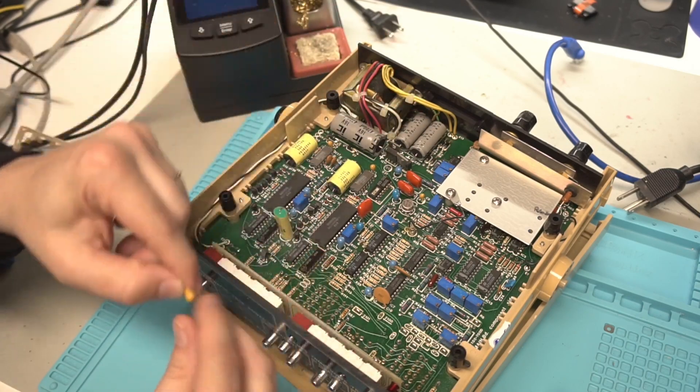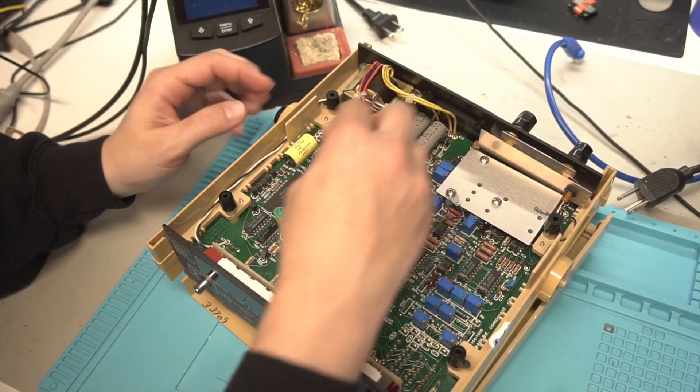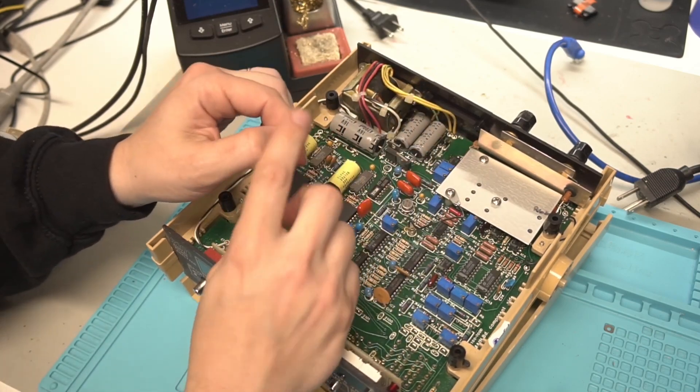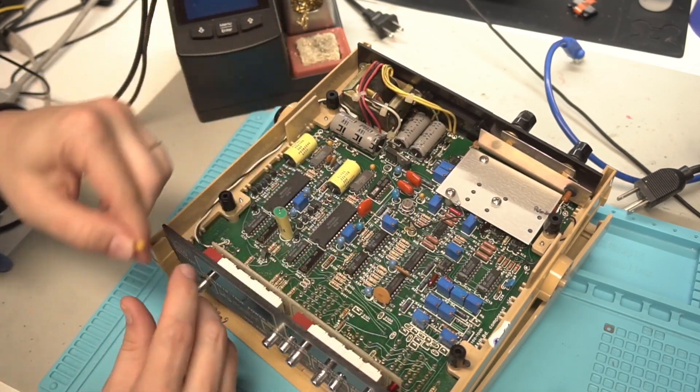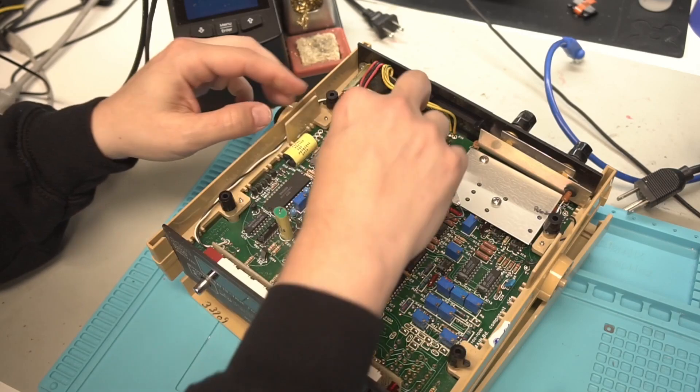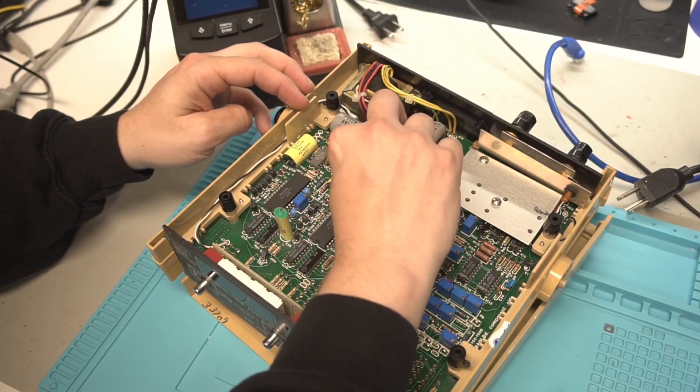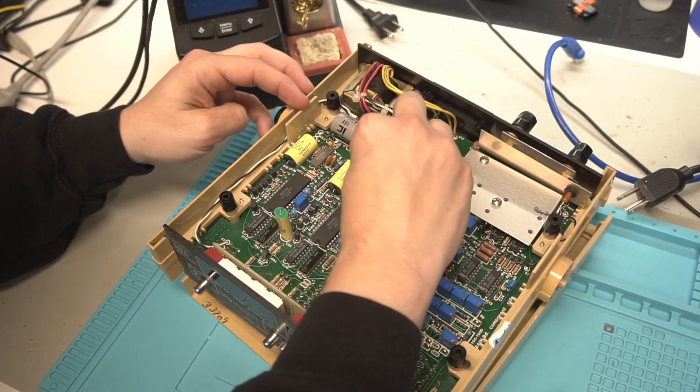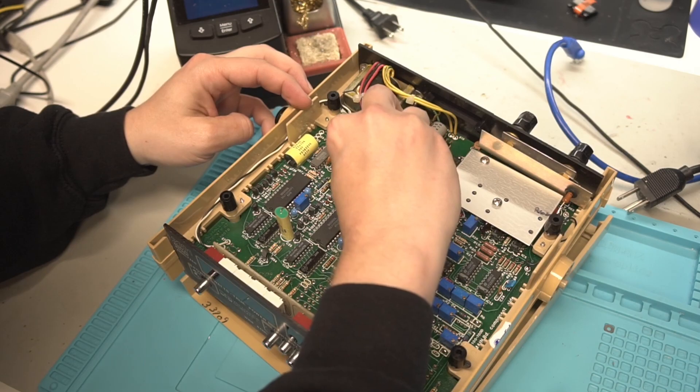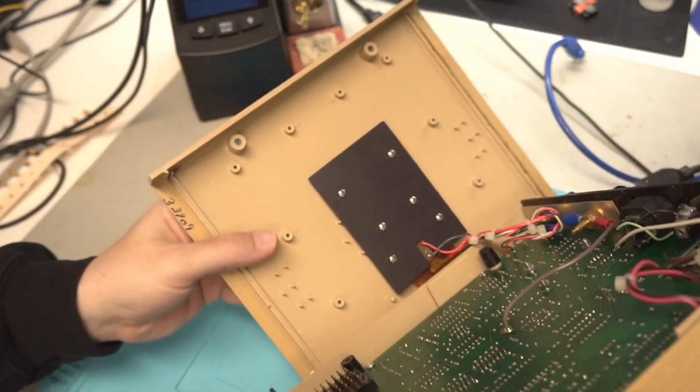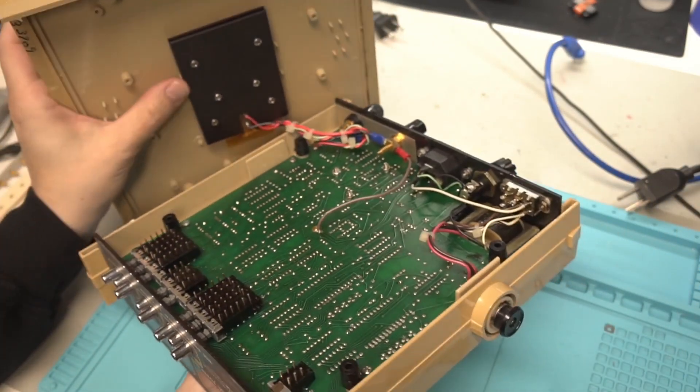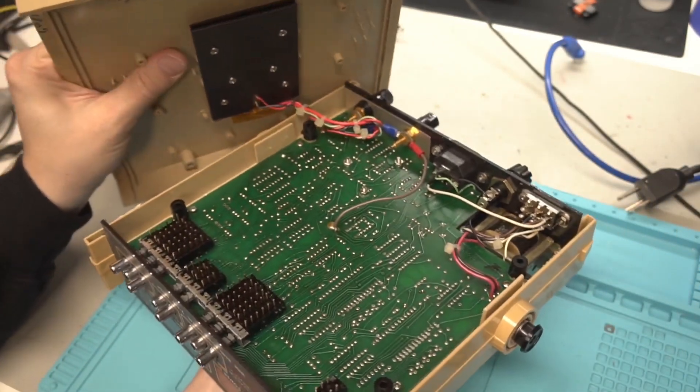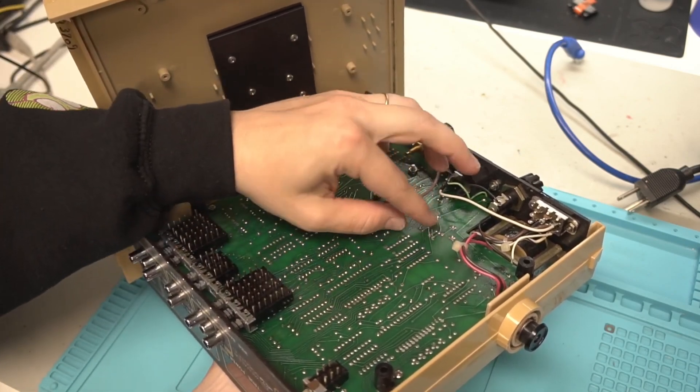We're going to put a new tantalum cap in there. This one is slightly higher capacitance. It's 15 microfarad instead of 10. Not really going to cause any problems. It is the same voltage rating. And just be careful as you flip it over because the shunt is attached down there.